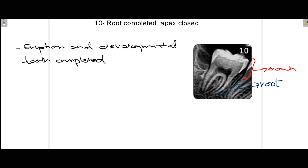This was all about Nolla's classification, which describes the development of teeth and is used as the gold standard method to determine the dental age of the patient. Research has concluded that estimating dental age using Nolla's classification most of the time coincides with the chronological age of the patient. If you found this video useful, please like, share, subscribe, press the bell icon, and thank you for watching.